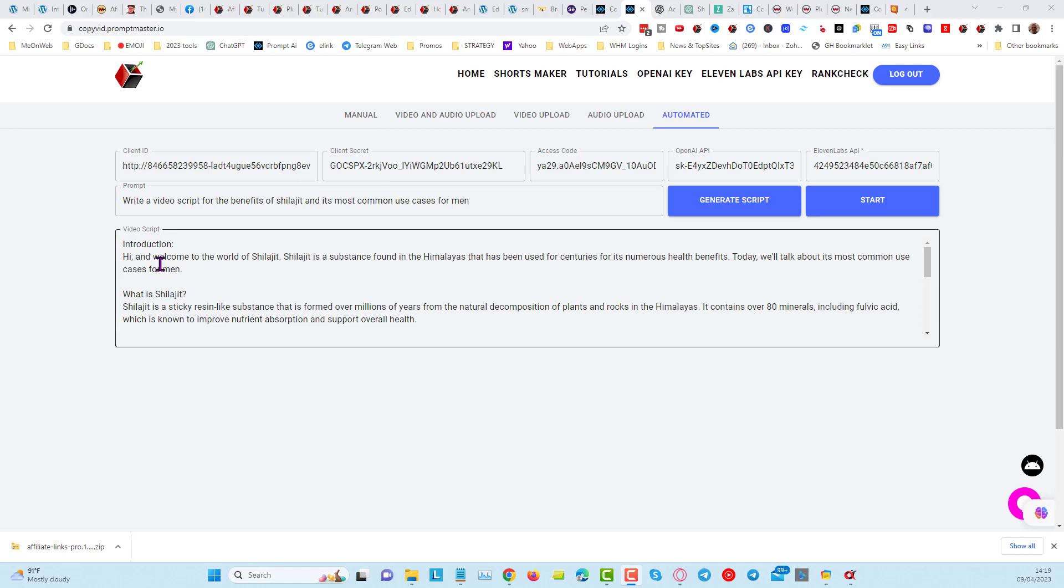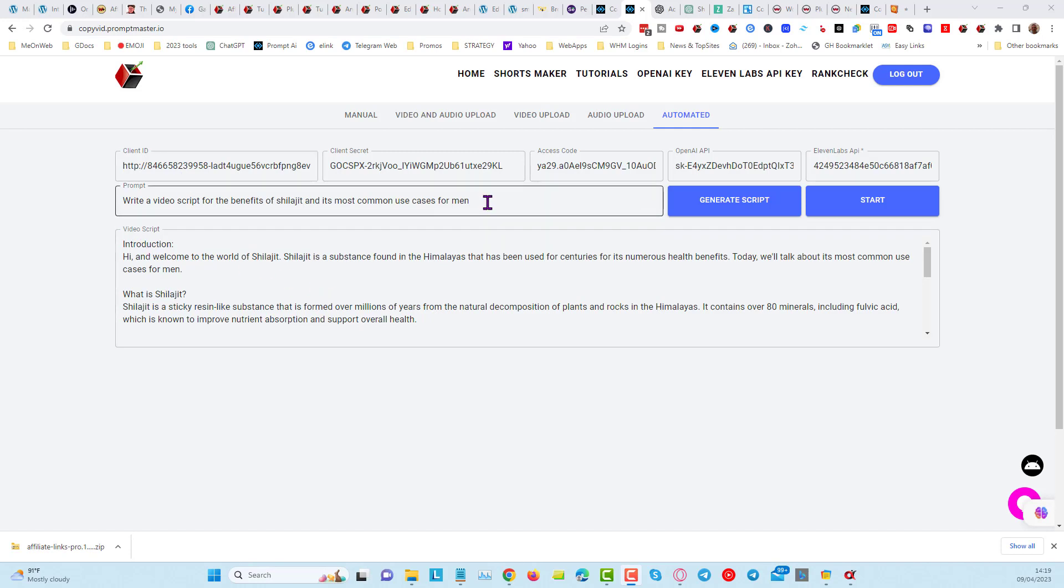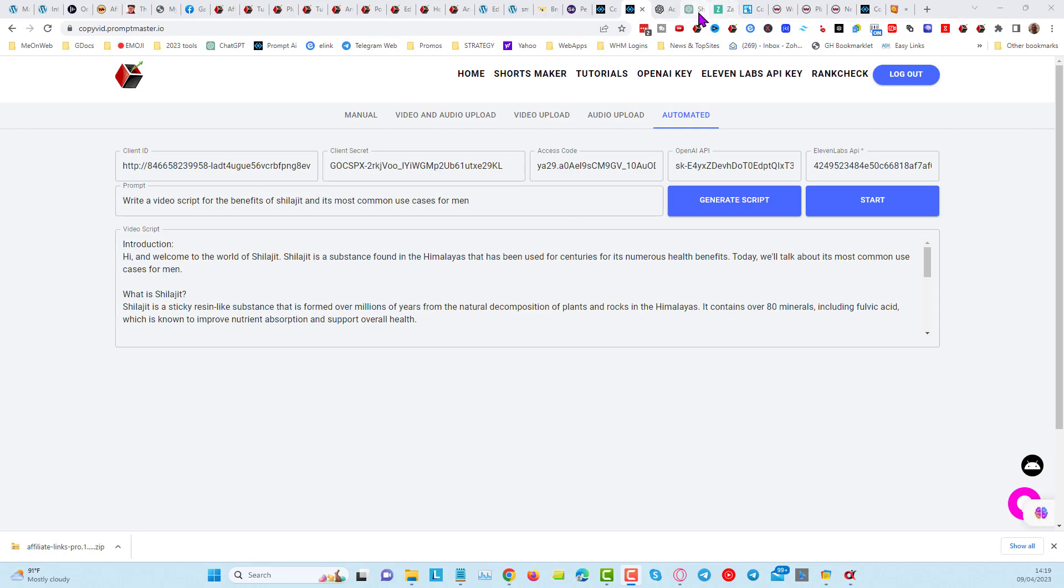You can either put a video script in here that you get yourself from ChatGPT directly, or you can use the script here. I prefer personally to go into ChatGPT, and I'm going to give you some prompts in the tutorials area for Copyvid that you can follow.